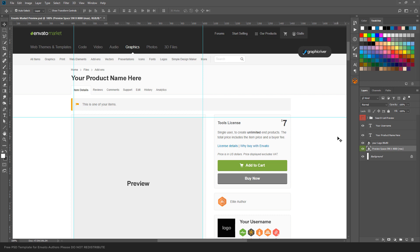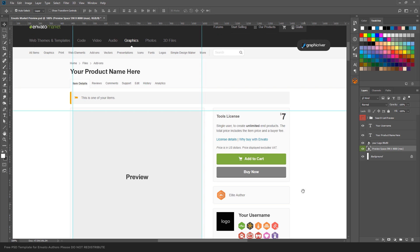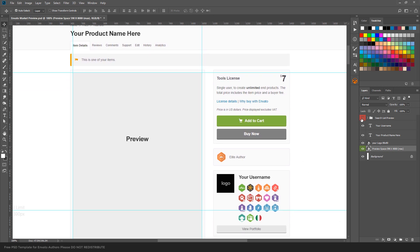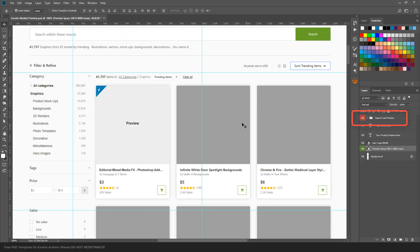To use the template is very simple. We just need to place our preview image in this smart object, and it will update the search list preview so we're able to see how the product looks in the search list, which is a very important factor.